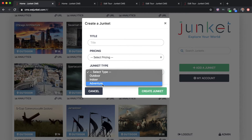The adventure Junket is the best experience users can receive because it forces them to make decisions and participate in the activity, as opposed to a two-dimensional tour where you just go from point A to point B. In adventure, the choices and decisions the user makes determine where they go next.